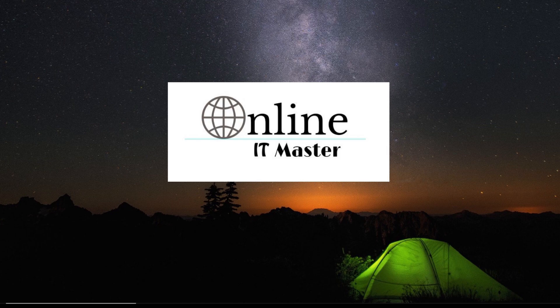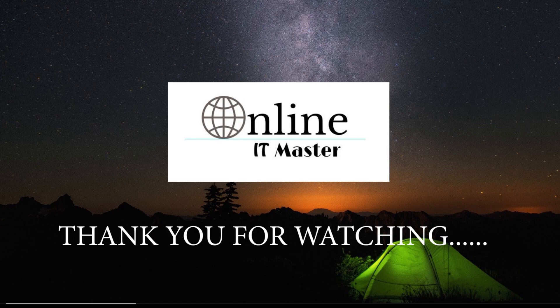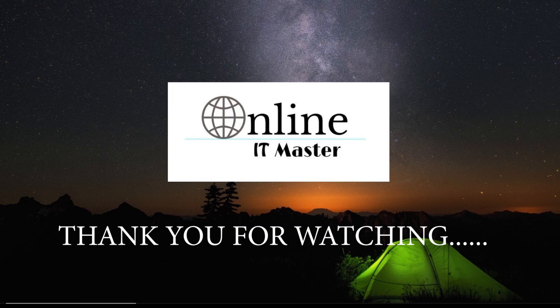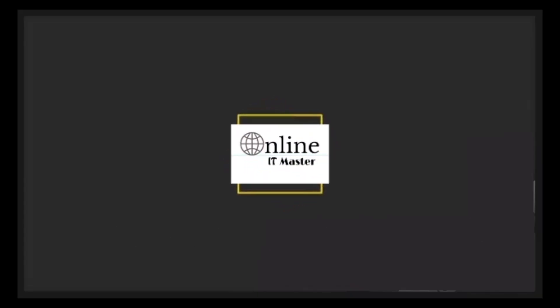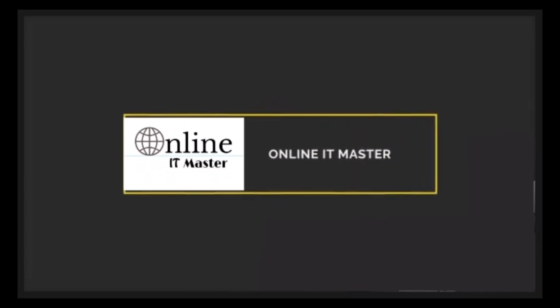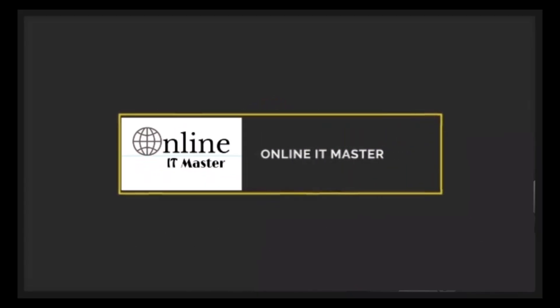We hope this video was helpful. We recommend you to keep your system up to date with the latest drivers and patches. Thank you for watching.